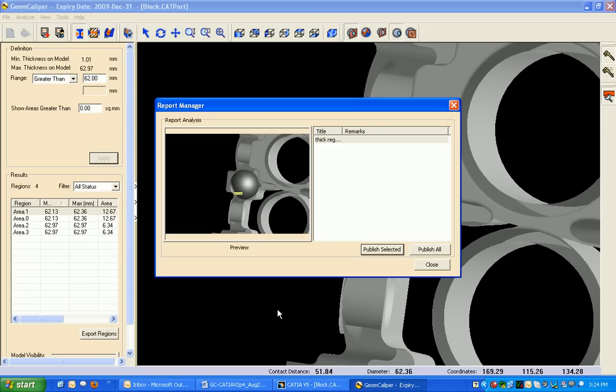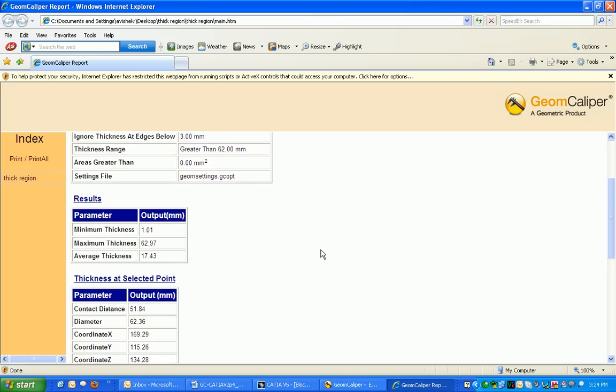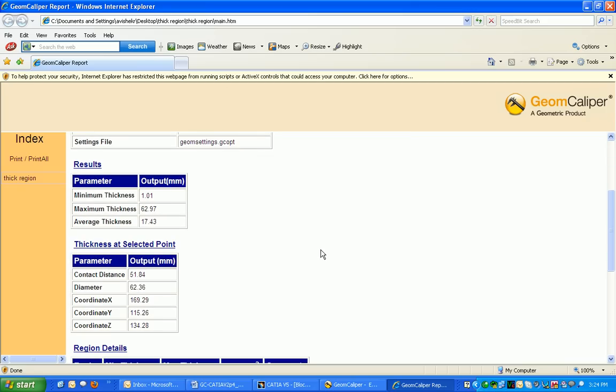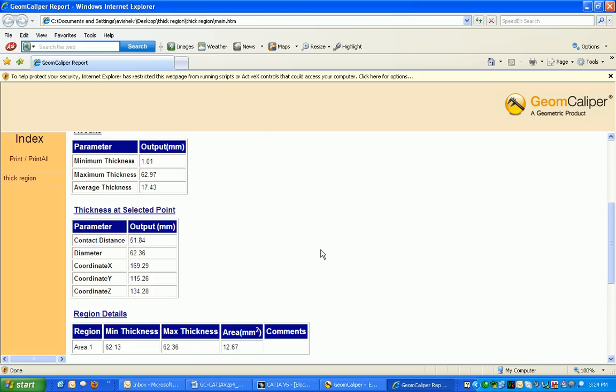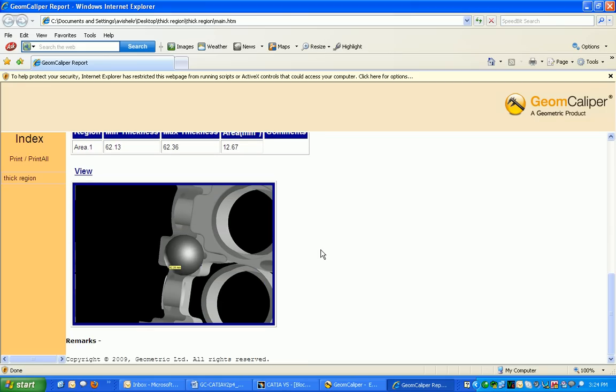This report will automatically open. You'll have all the details of the part, what measurement method has been used, what is the resolution we have used, and all the details. Also the coordinate of the particular region will be given here along with the screenshot as per the requirement.